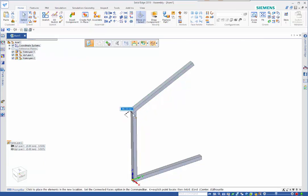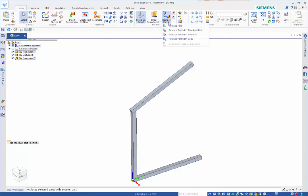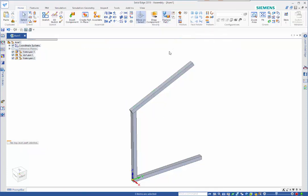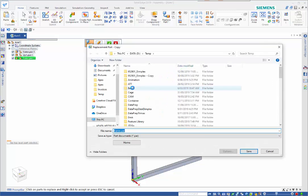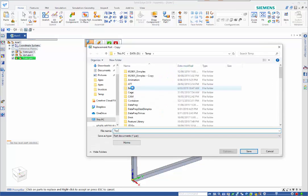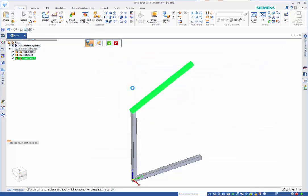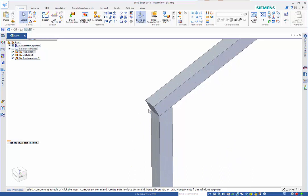As we said before we do a replace part with copy, and we call this one top frame. Switching back to face selection mode I can pick up on this face here, position my steering wheel on that bottom edge.